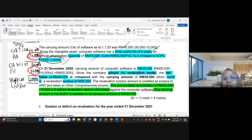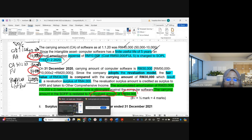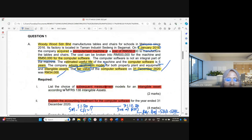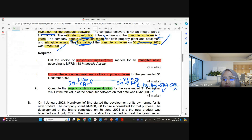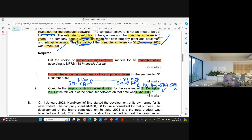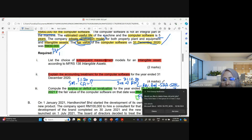After the revaluation, the carrying amount as at 31st December 2020 is at the revalued amount of 34,000. The next part asks you to compute the surplus or deficit on revaluation for the following year, 31st December 2021, given that the fair value of the computer software is 20,000. So we need to determine the carrying amount after one more year of amortization and compare it to this new fair value.